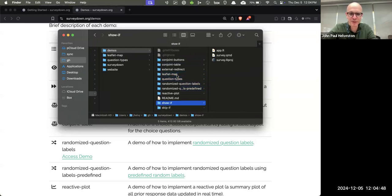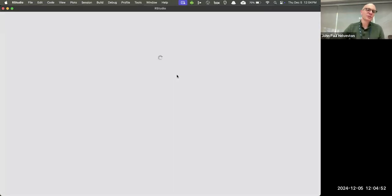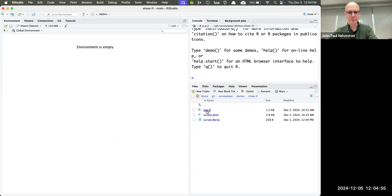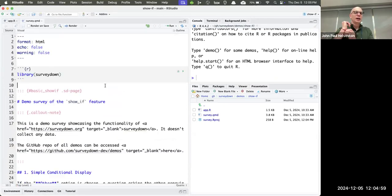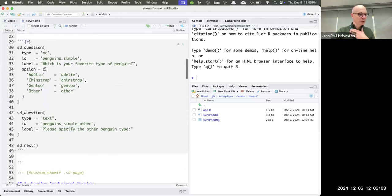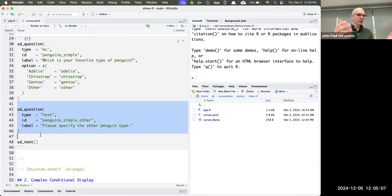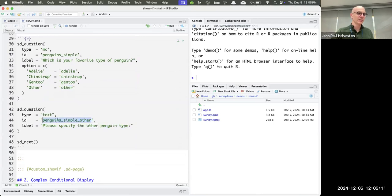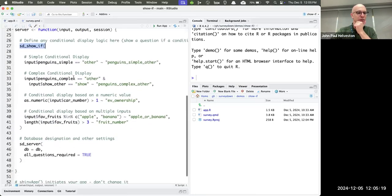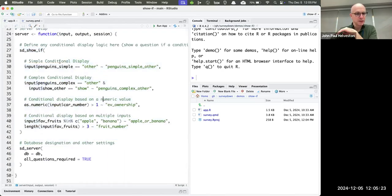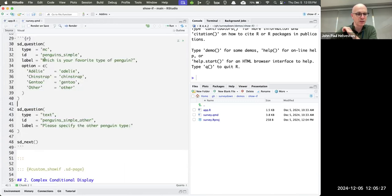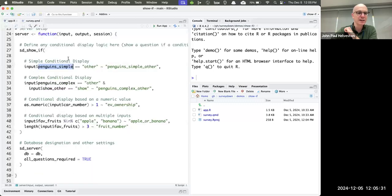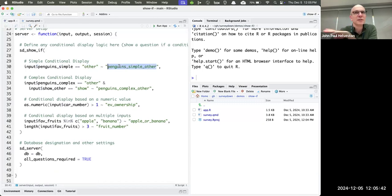Let me show how we set up these show-if conditions. You have the questions defined in the QMD. Over in the app server, there's an SD_show_if function with all your conditions. The syntax is: condition on the left, tilde sign, then the question ID you want to show on the right. So if 'penguin_simple' equals 'other,' then show the 'penguin_simple_other' question. That's it.